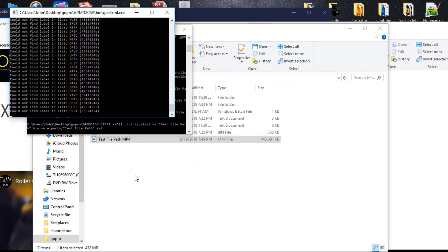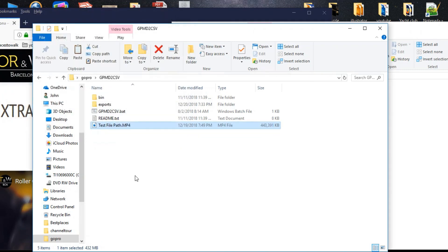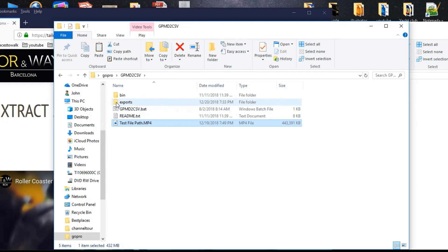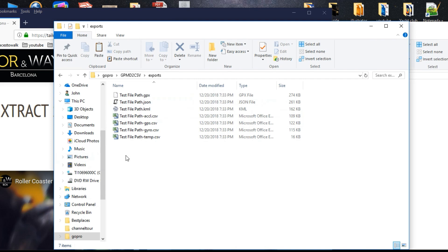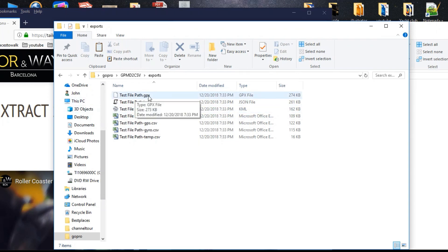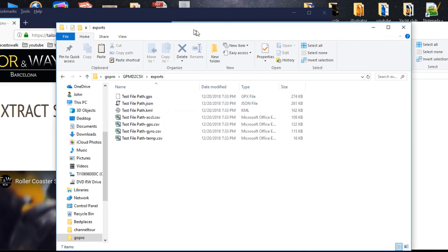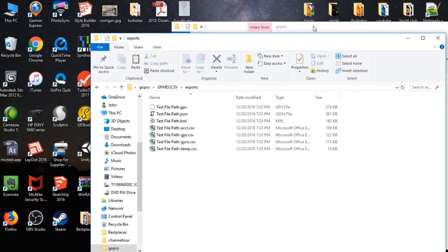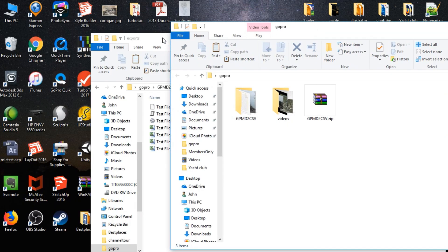It's creating different KML files, GPS files, and stuff like that, so it takes a few seconds. Now it's done and it made this new folder called exports. Inside there, it made seven different files. One of them is called testfilepath.gpx and that's the one we're really interested in. Now we're going to open up Google Earth, which is also free. If you don't have it, most people do.